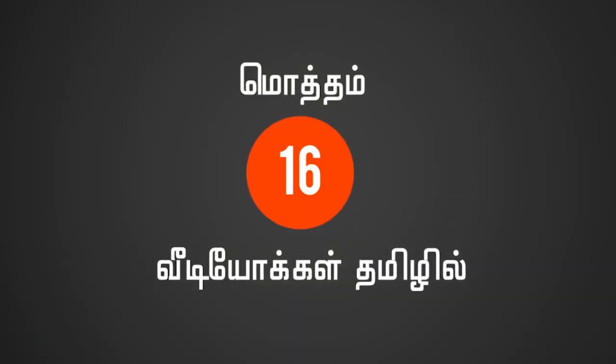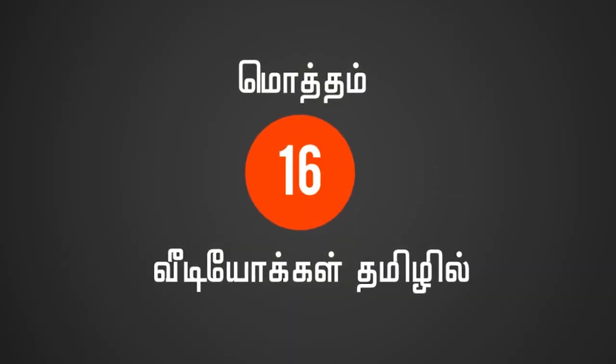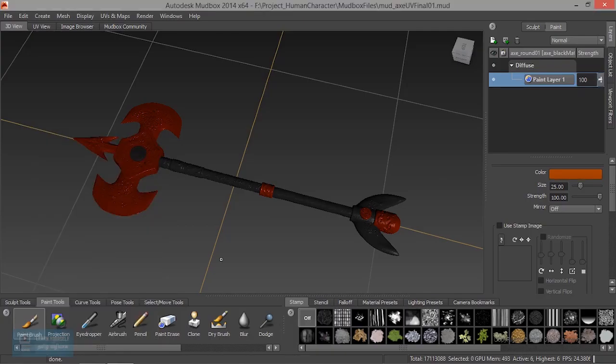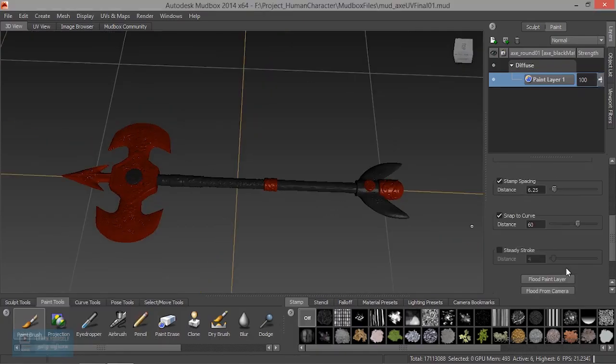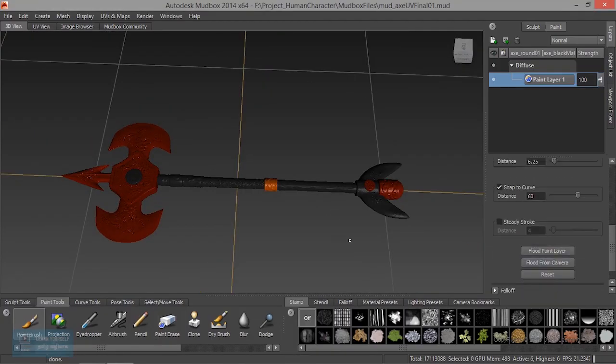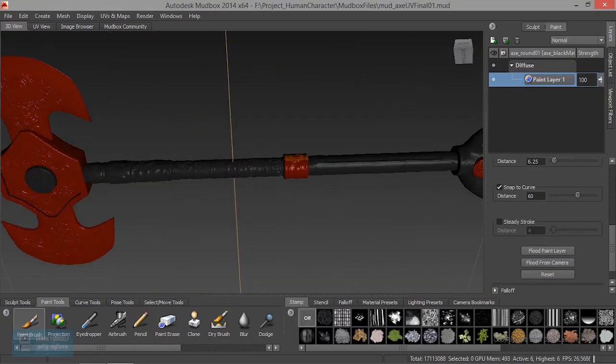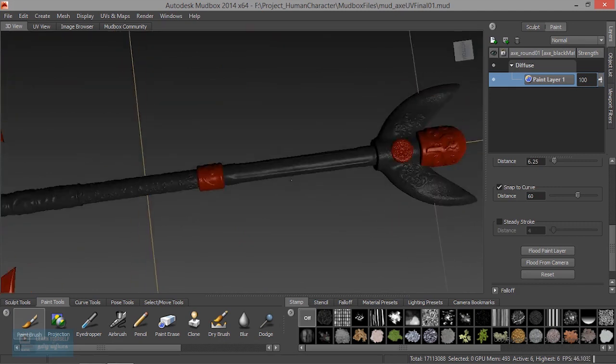Mudbox is used for modeling and sculpting. We will cover the details and create a basic model.